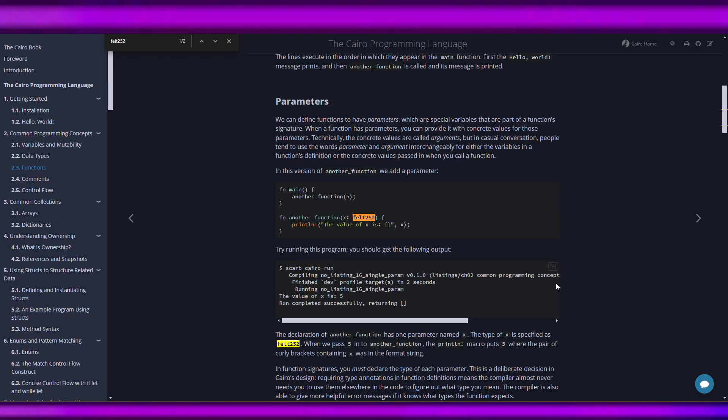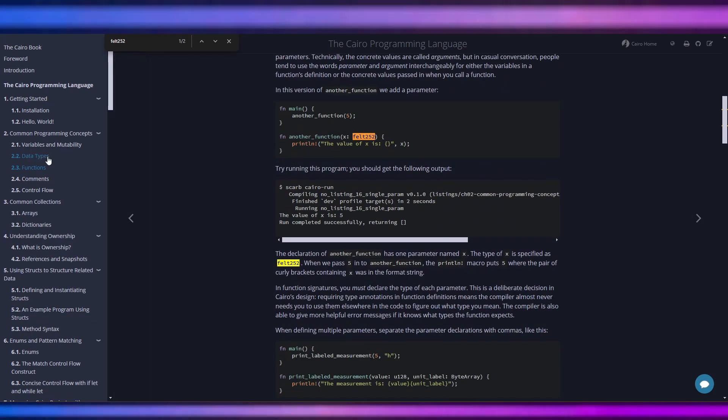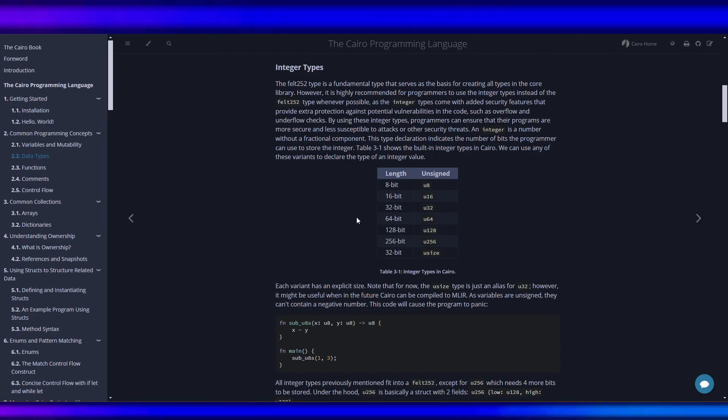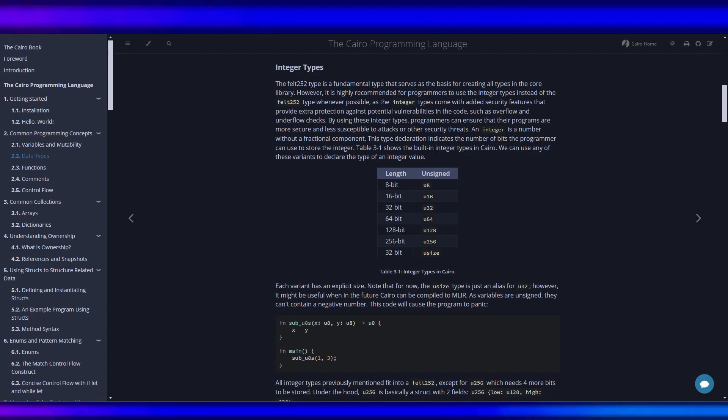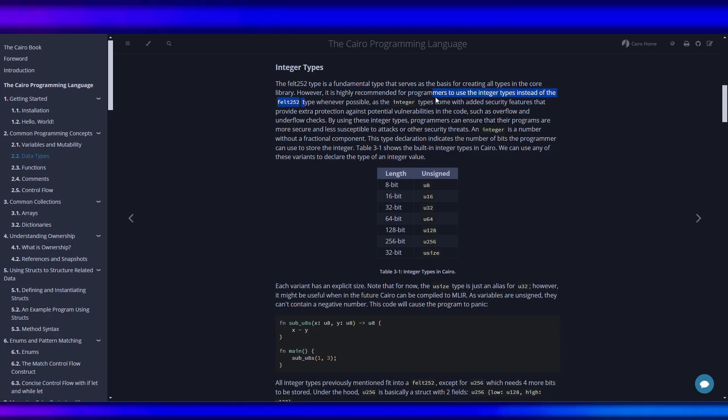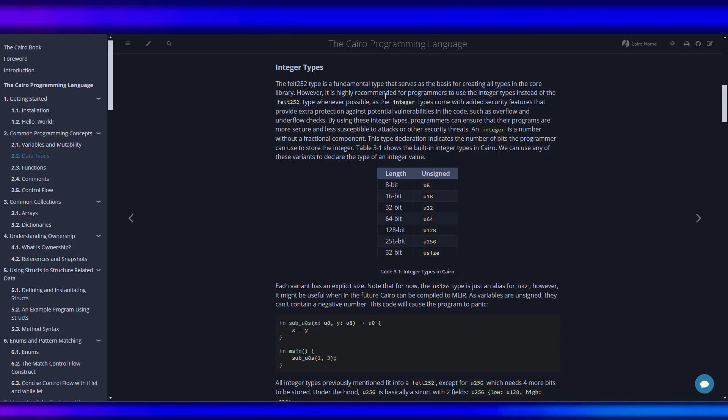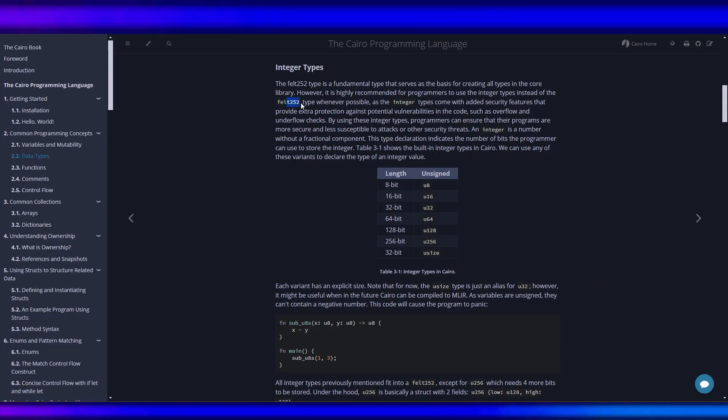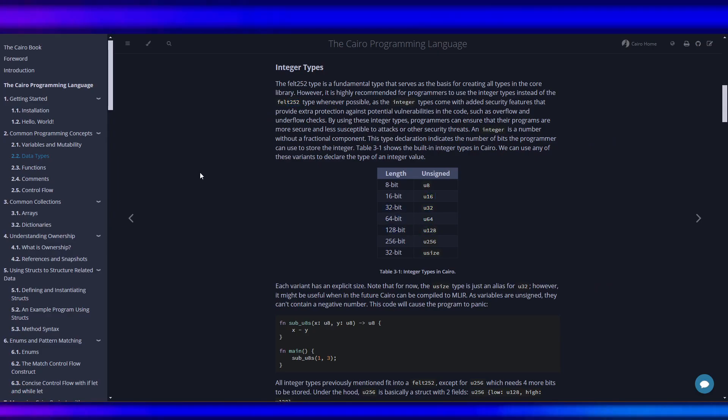252, here it's the fundamental type for creating all types in the core library. These integer types are highly recommended instead of the felt 252.